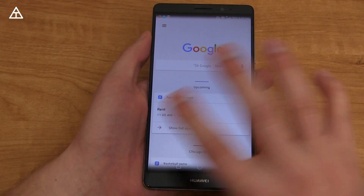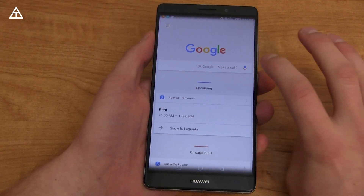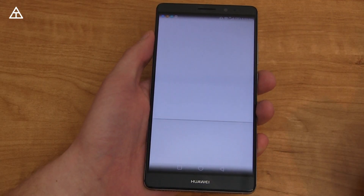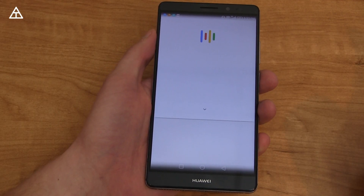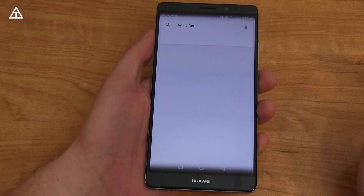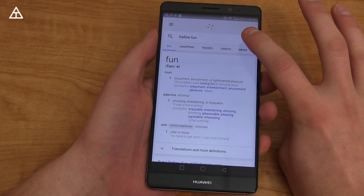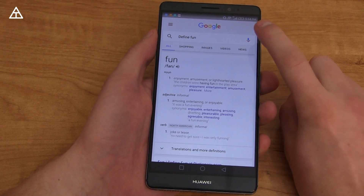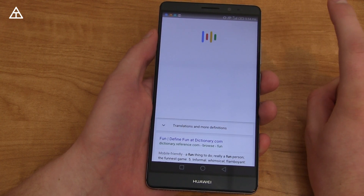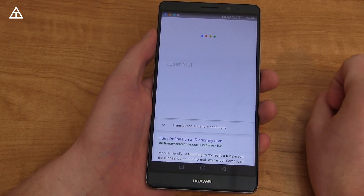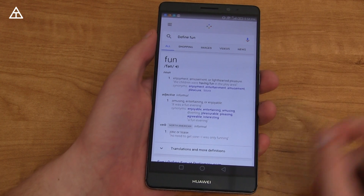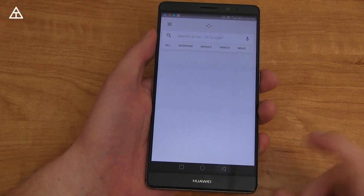If you ask Google Now something and get distracted and need it repeated, you can just ask. For example, I say 'define fun,' and if I need that repeated, I press the mic again and say 'repeat that' — and it will repeat the last result.